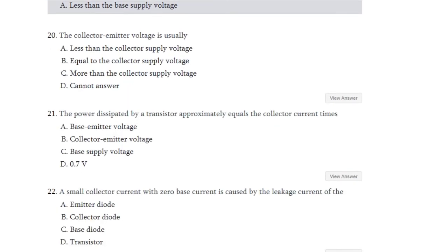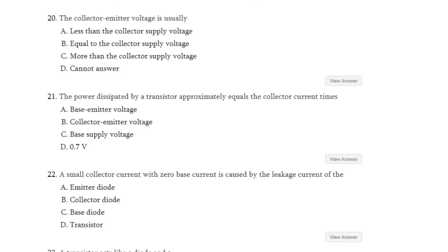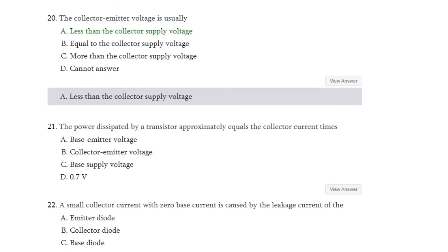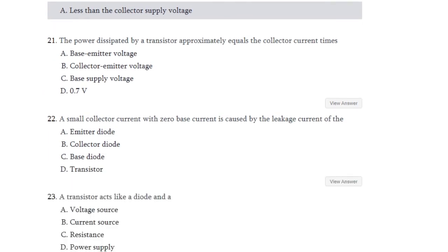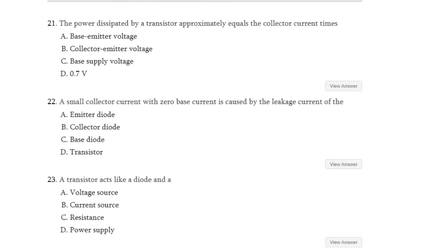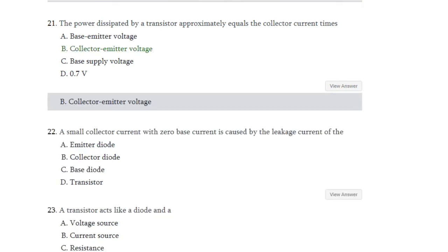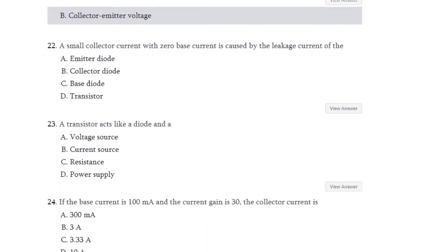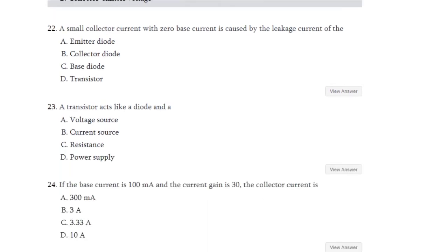Question number 20: The collector-emitter voltage is usually less than the collector supply voltage, equal to collector supply voltage, more than collector supply voltage, or cannot answer? The answer is it is less than the collector supply voltage. Question number 21: The power dissipated by a transistor approximately equals the collector current times — base-emitter voltage, collector-emitter voltage, base supply voltage, or 0.7 volt? The answer is collector-emitter voltage.